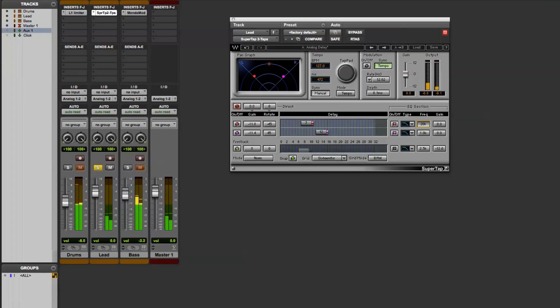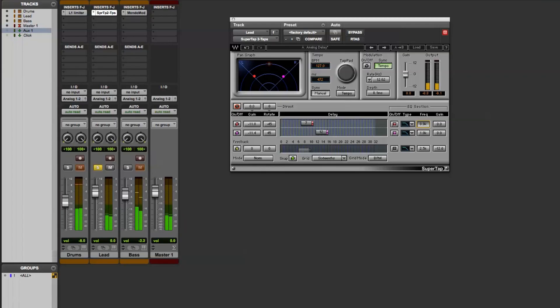So here I'm basically bypassing the low-pass filter, bringing it down to about 1K. You can hear how that sounds different than the direct sound.